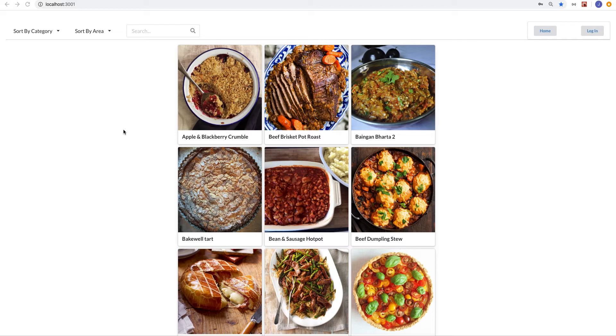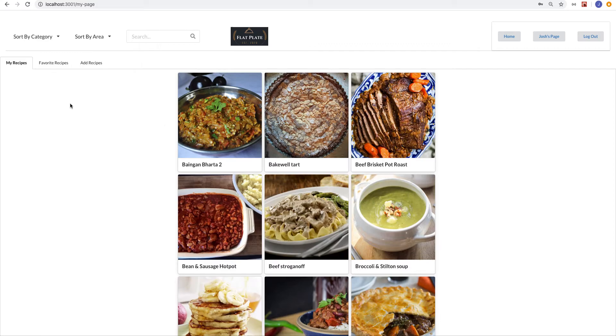It's an application called Flatplate, where we can make recipes and organize them and favorite them. So I'll just give you a little taste of what it looks like.